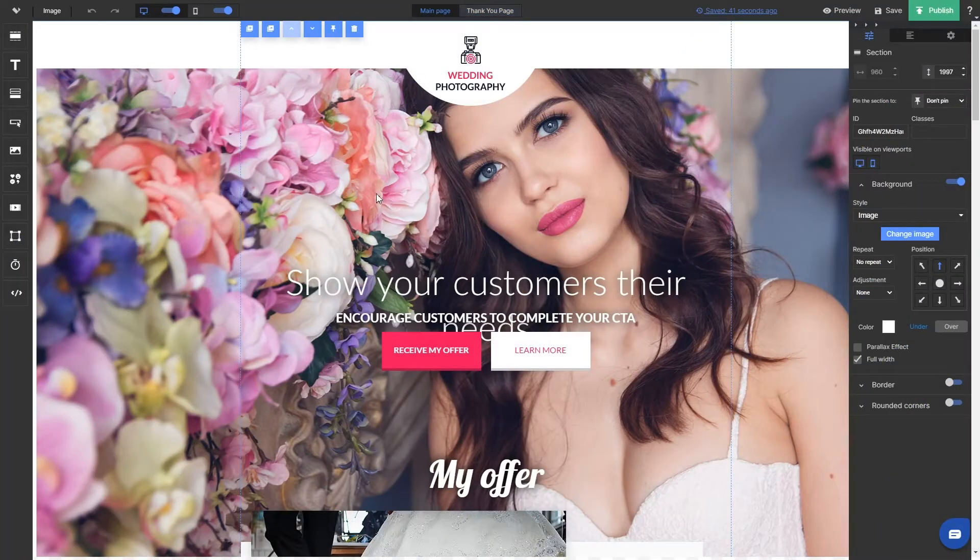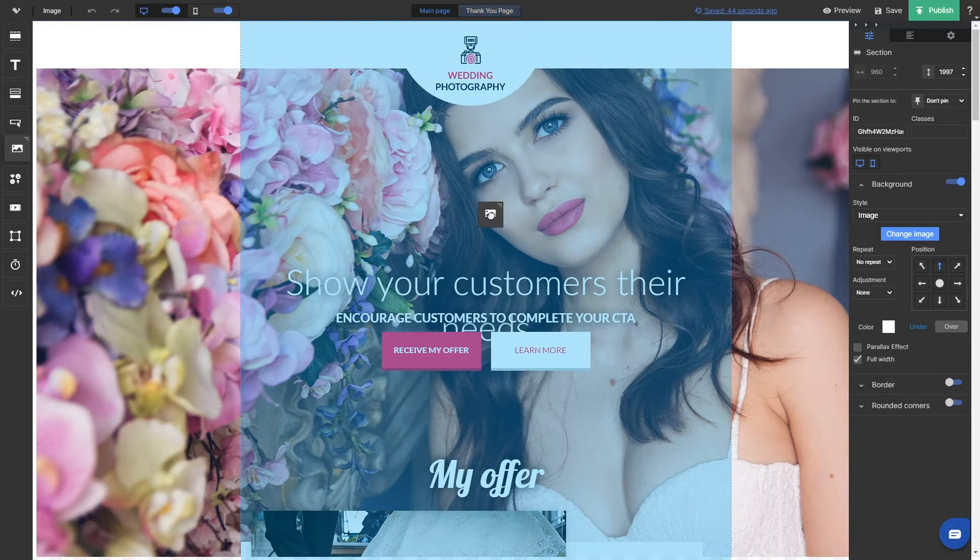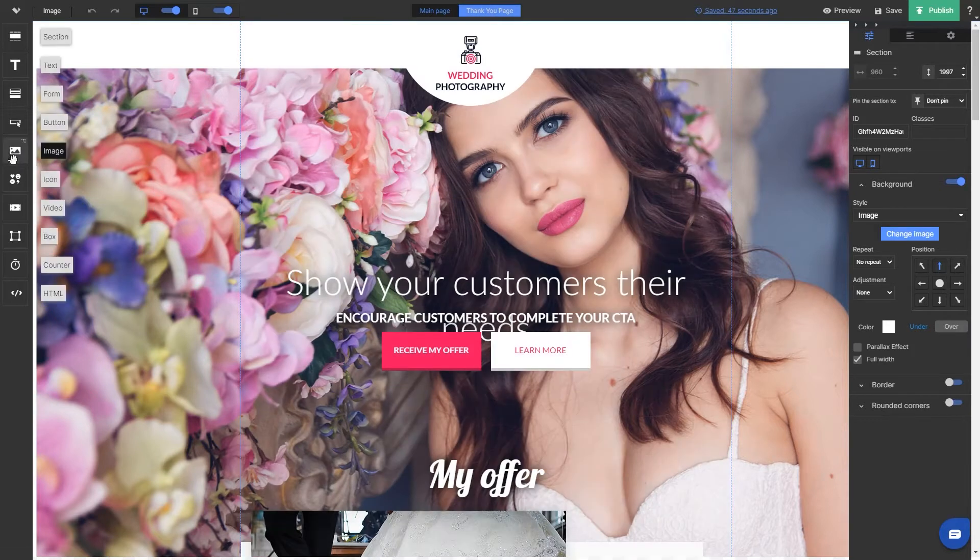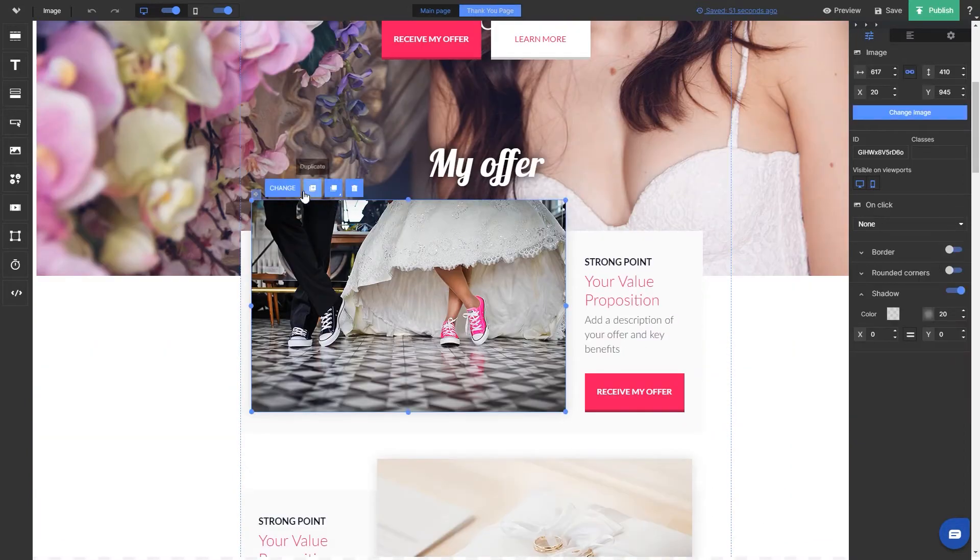To add an image on a landing page, just drag and drop it to the desired section just like you do with other widgets. Remember that you can also change any existing widget on your landing page.